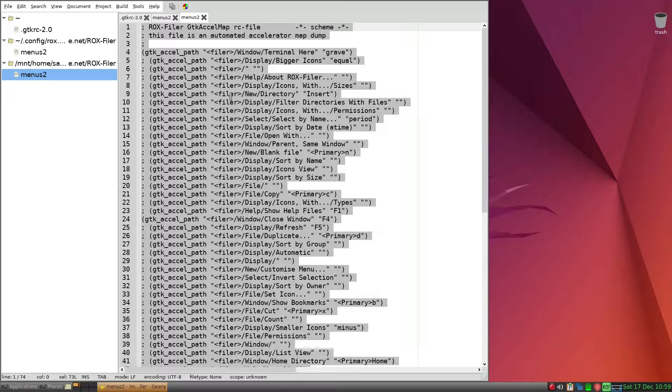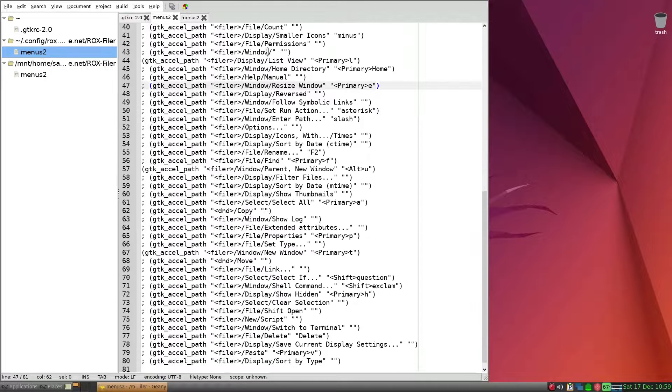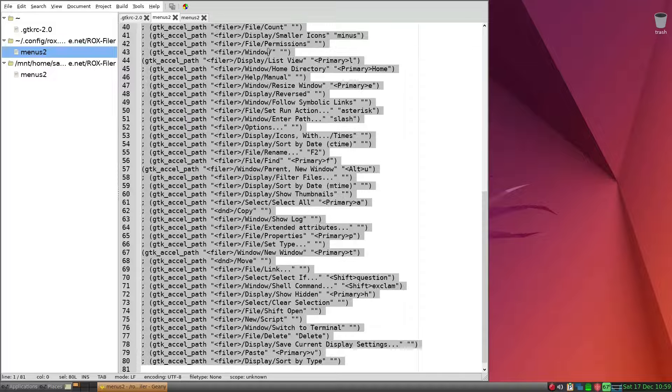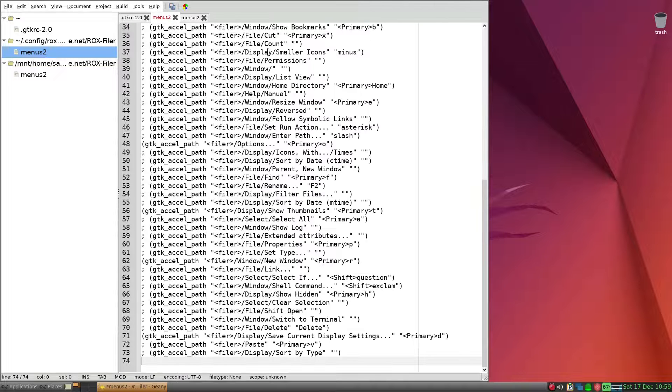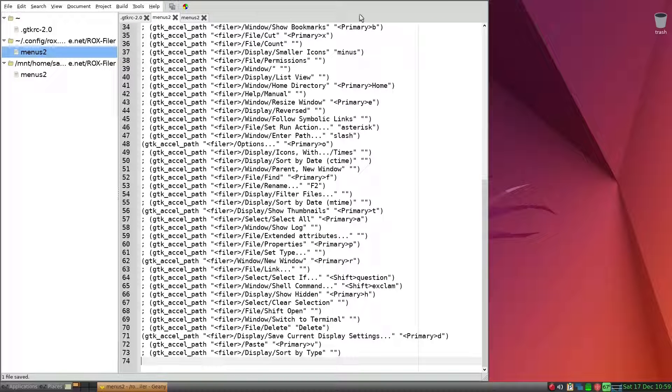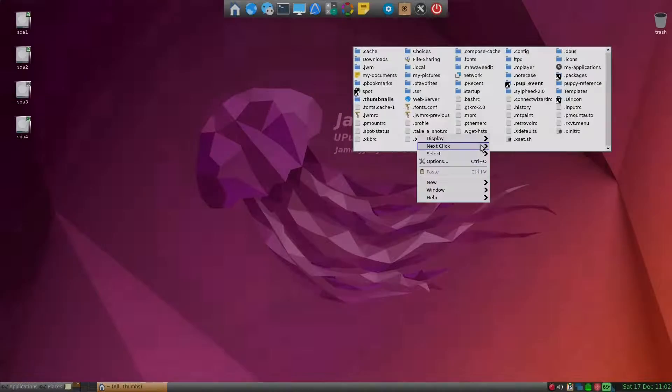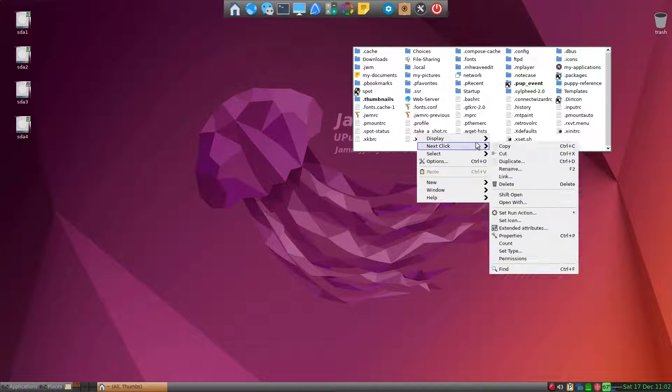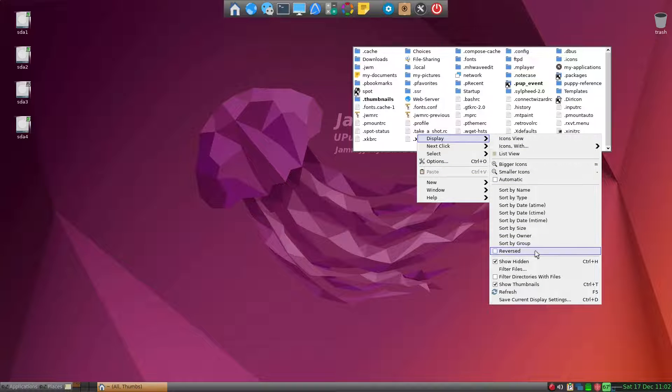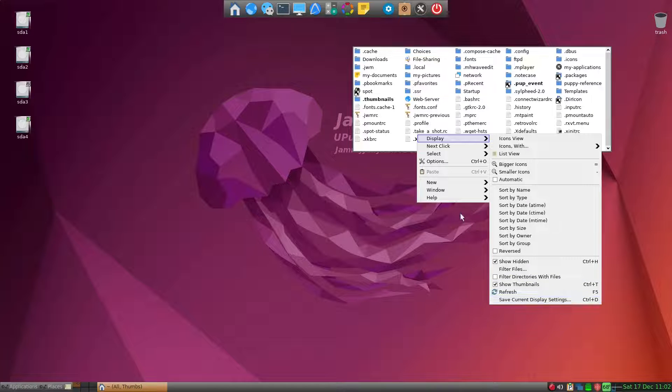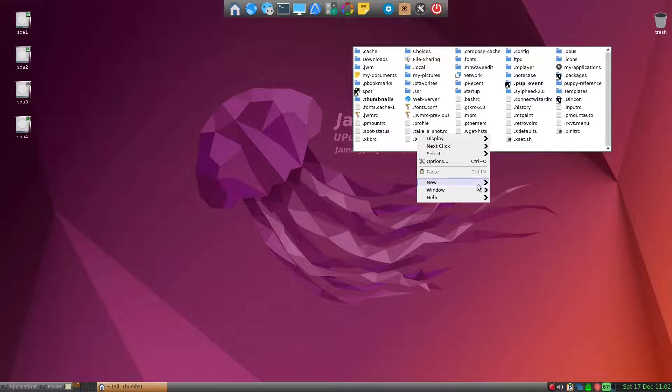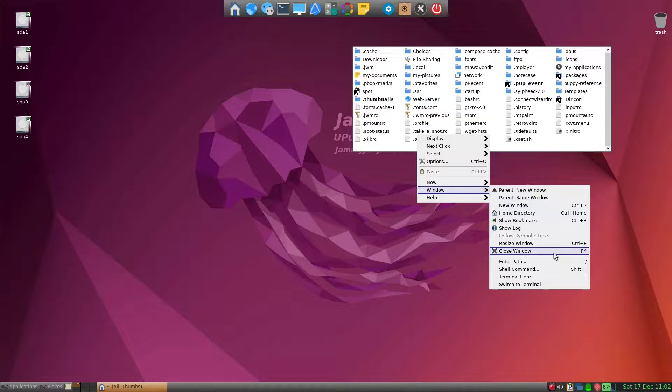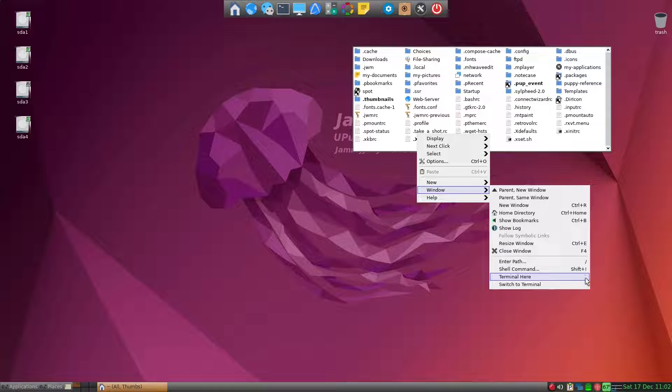I'll simply just copy that over to the present menus, Control+A and Control+V to copy all over, and then close and then a reboot. You can see that Options now has the shortcut that's displayed. Similarly, under Display, now I have Control+D, which is the key that I wanted, and also under Windows you can see to close the window now is F4, and terminal here is the grave key.